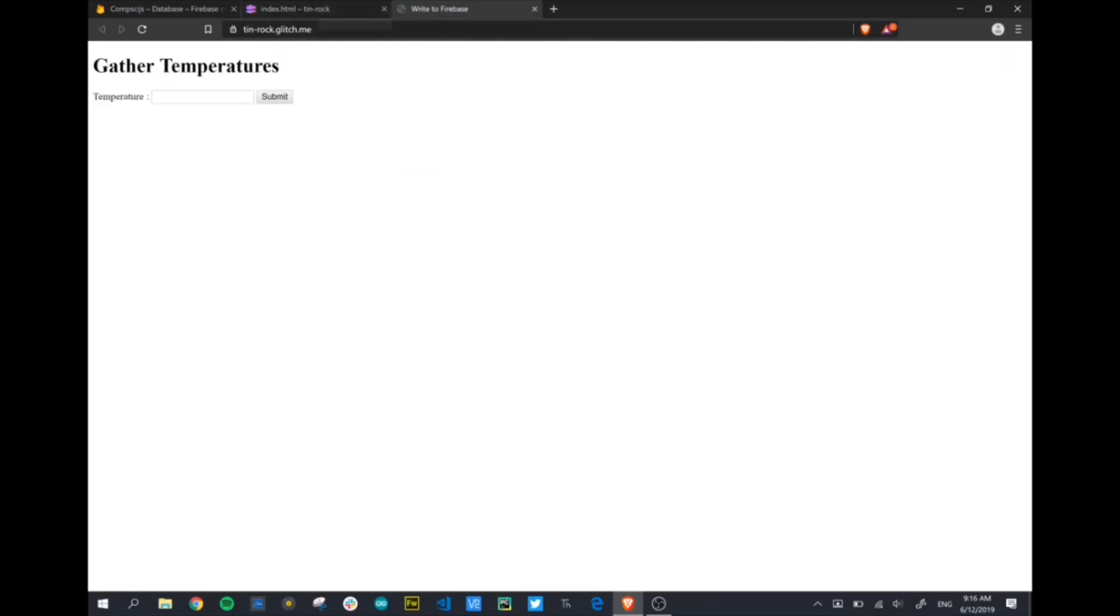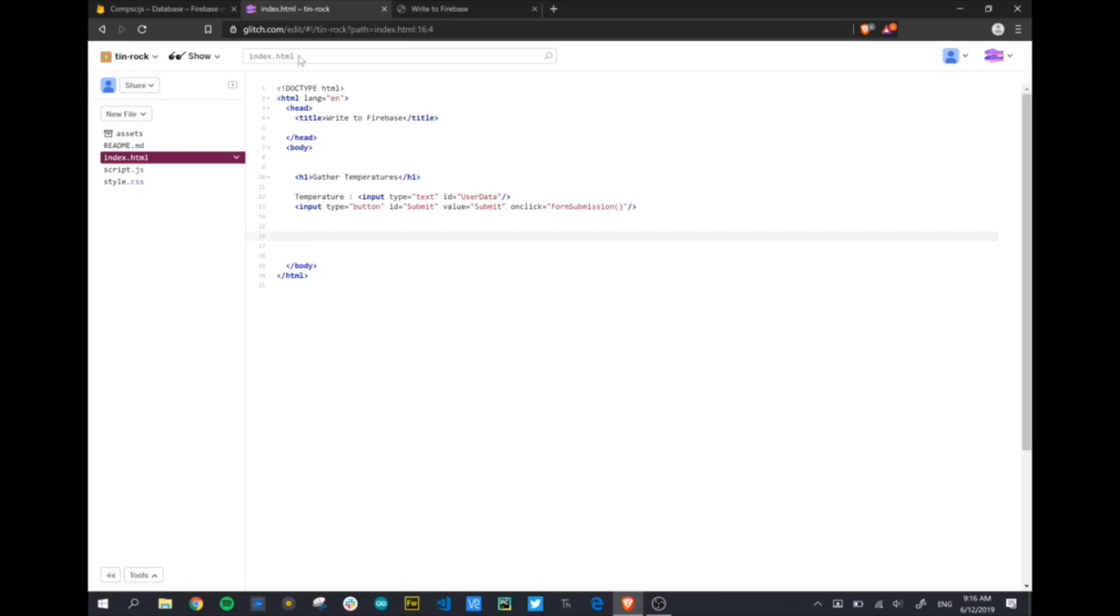There's our preview. We now have our submit button. We can put in a number, hit submit, but nothing's going to happen yet. At this stage, we need to start involving some code for Firebase.